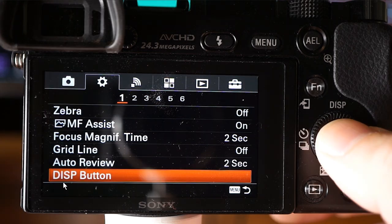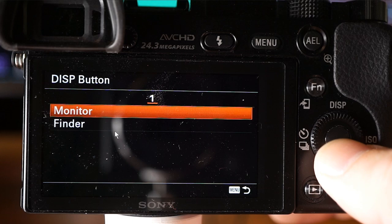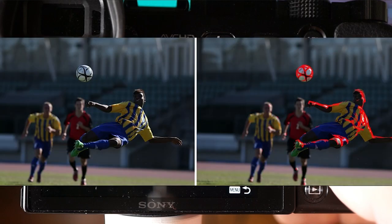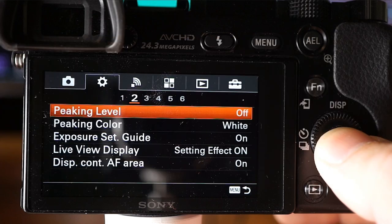The display button lets you configure whether information is shown on the monitor or the viewfinder. Peaking level enhances the outline of in-focus ranges using a specific color in manual focus or direct manual focus shooting, allowing you to confirm focus visually. Settings are High, Mid, Low, and Off. Connecting to an HDMI monitor, this won't be shown.